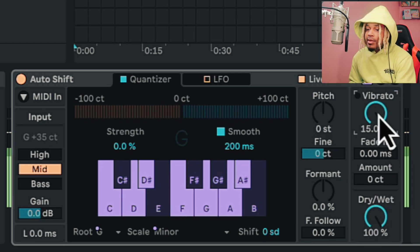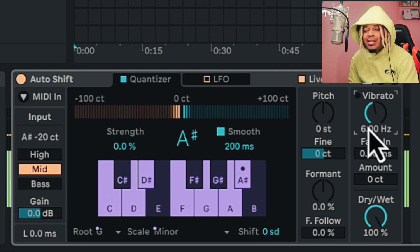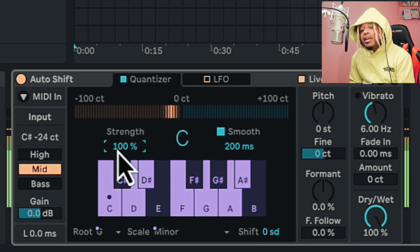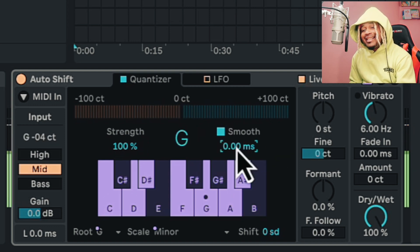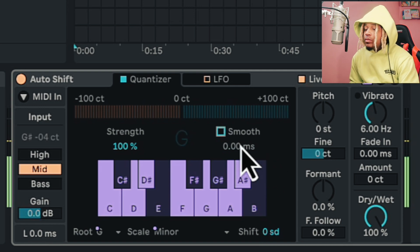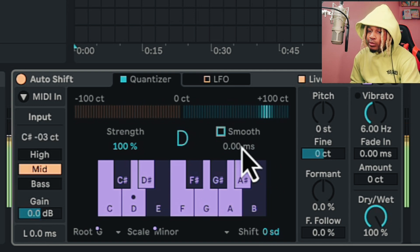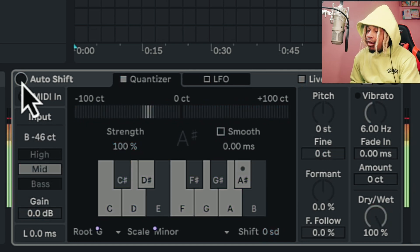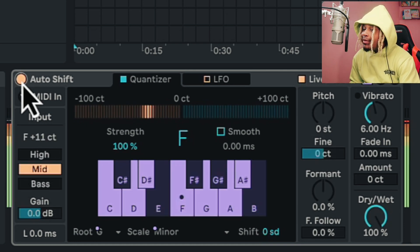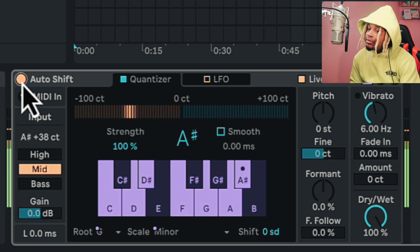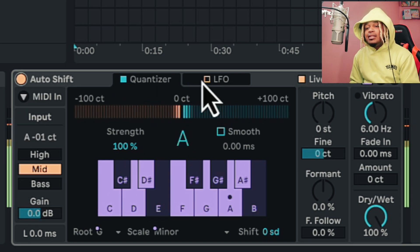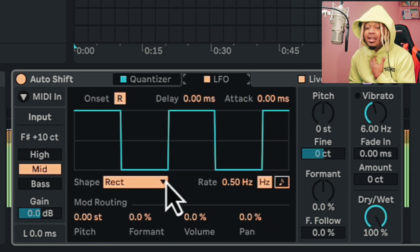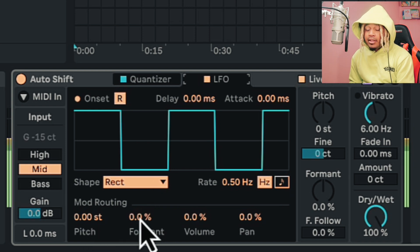We got the fade-in for the vibrato and the amount — we can put vibrato in. I don't really want to use vibrato but it's cool. To really get the autotune effect we got to make sure this is at 100, and this right here has to be at zero. I like to take out the smooth because I don't even want it to be smooth. So you can hear the difference when it's on versus when it's off. Then when I turn the LFO on — this is very interesting.